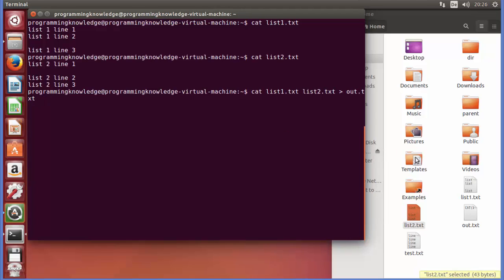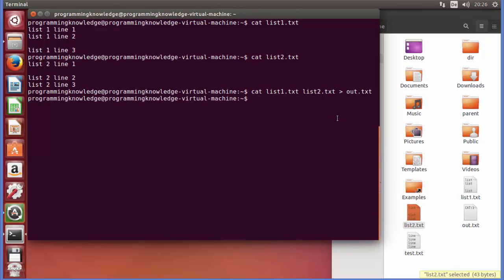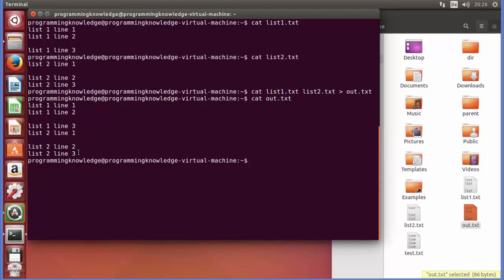When I press enter, the new file is created — if it already exists it's overwritten. Viewing the content of out.txt shows the combination of both files. You can do this with any number of files: list1, list2, list3, list4, and redirect all of them to a new file.